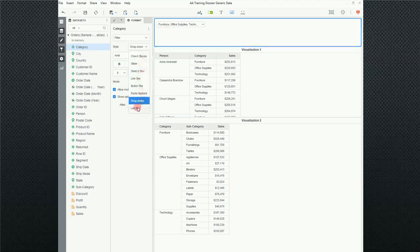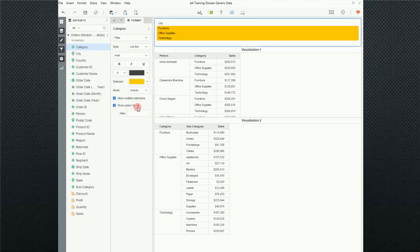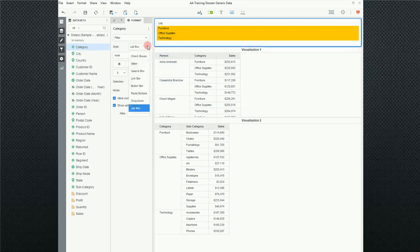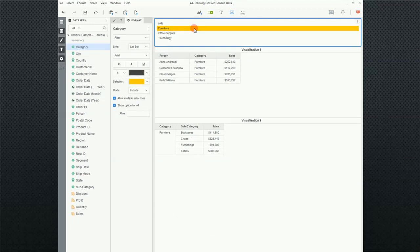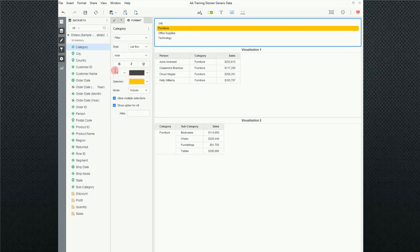And the last one is the list box. List box is very much like the, we talked about this, that link bar. But the list box only has a vertical orientation. There is no horizontal. Notice that if I go back, notice in here, there's no auto horizontal vertical.